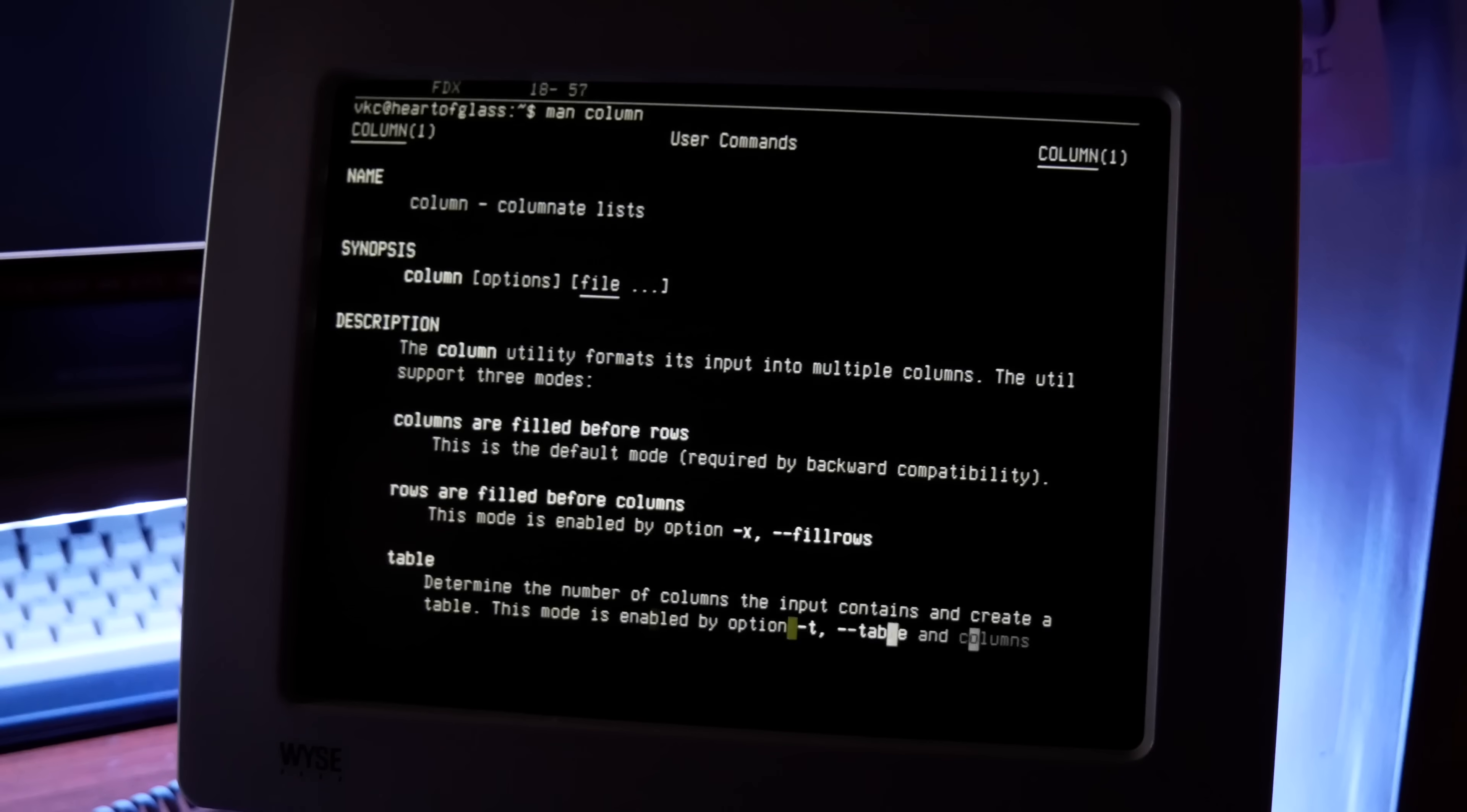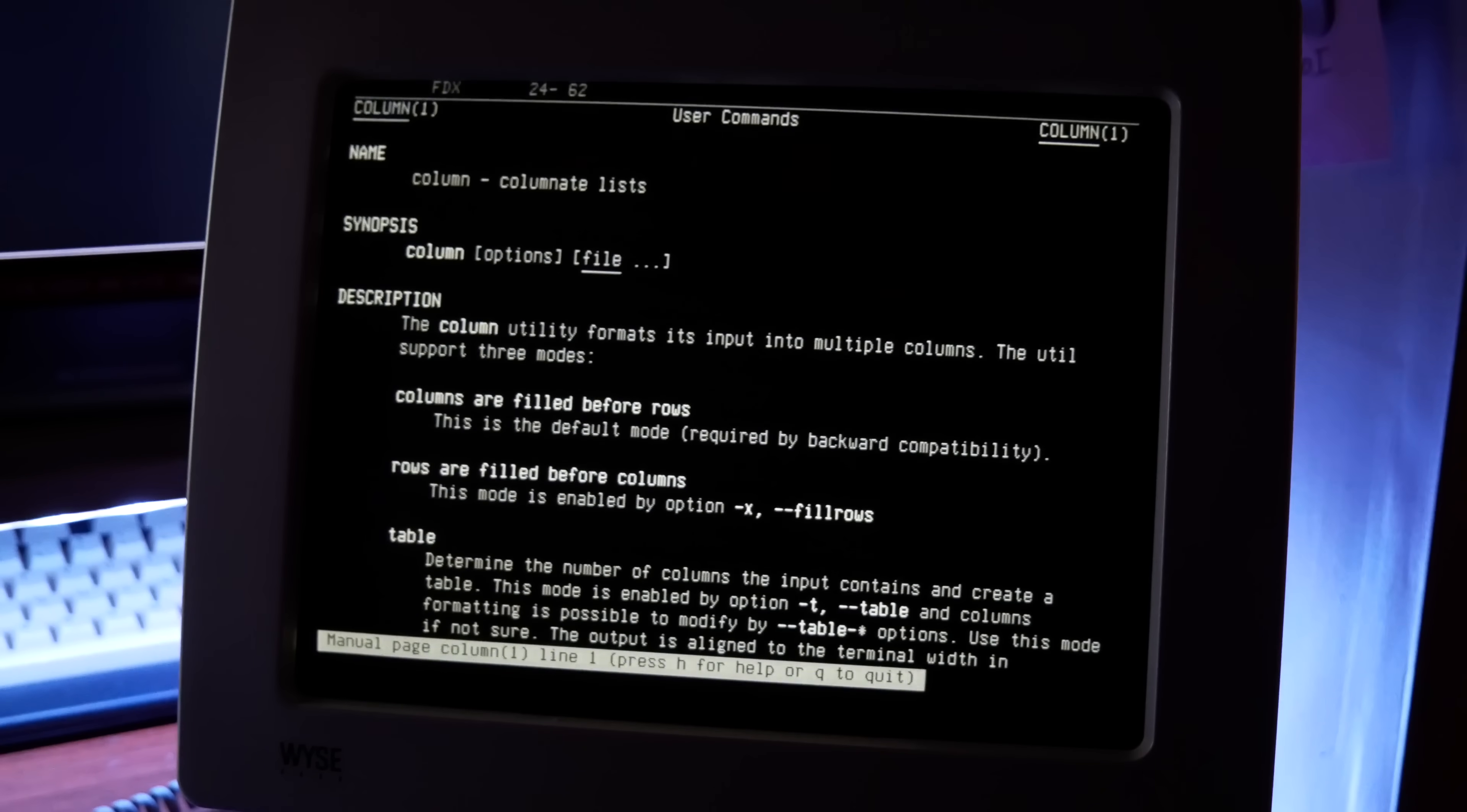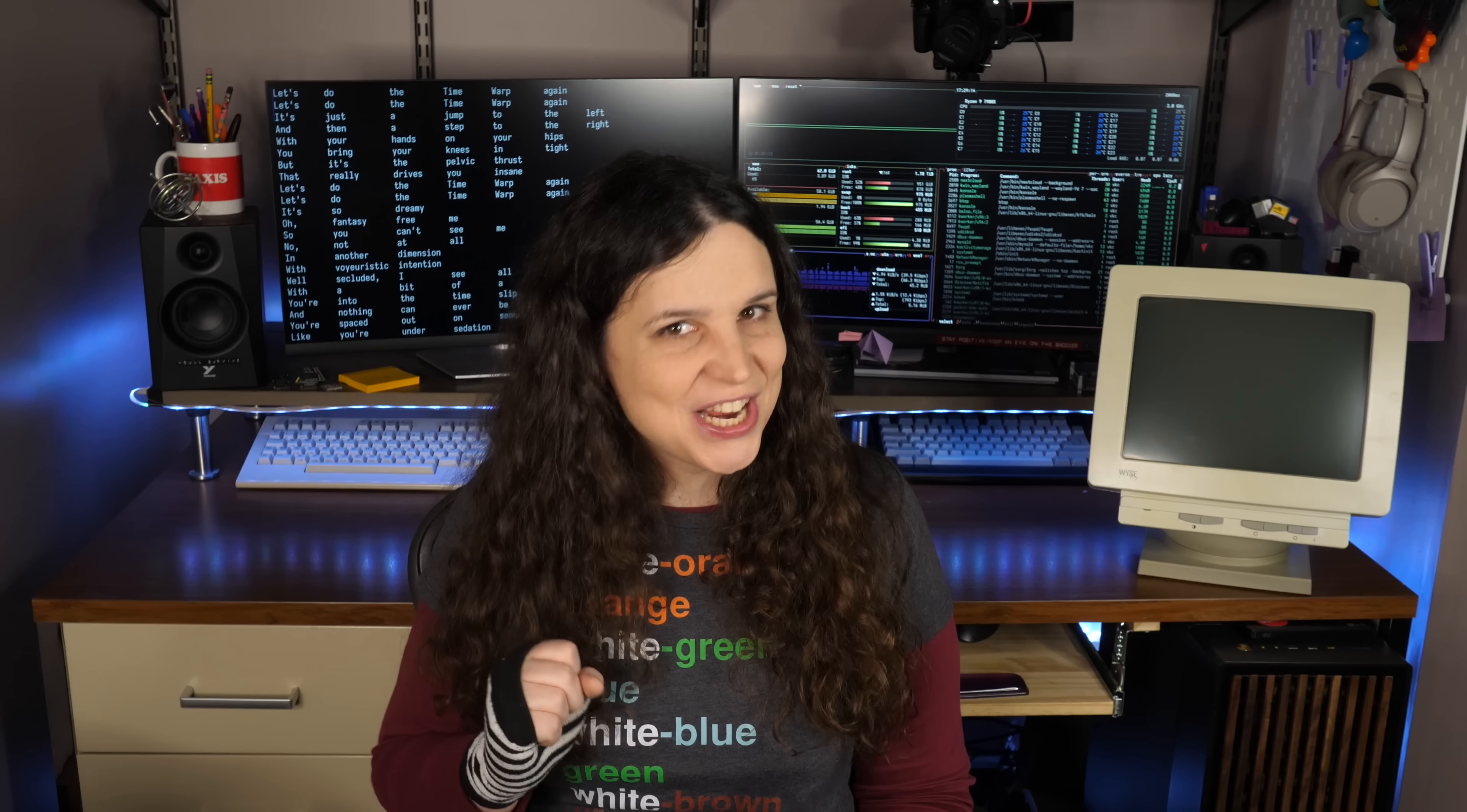And of course, there's a bunch of other options for manipulating the specific columns. And as always, the man page is your friend. But before I go, I want to talk about one other kind of important option. And that's JSON output.